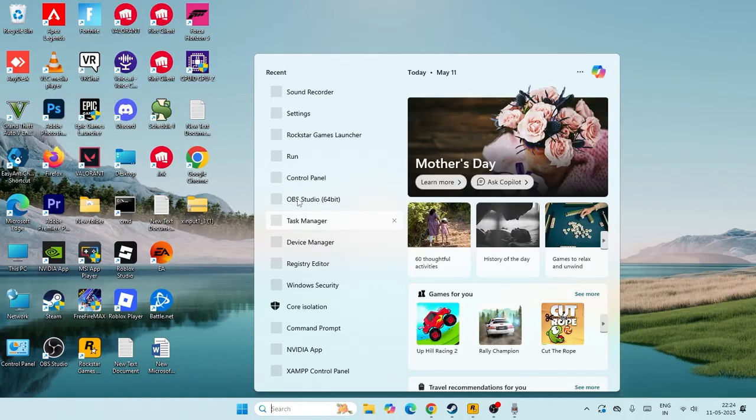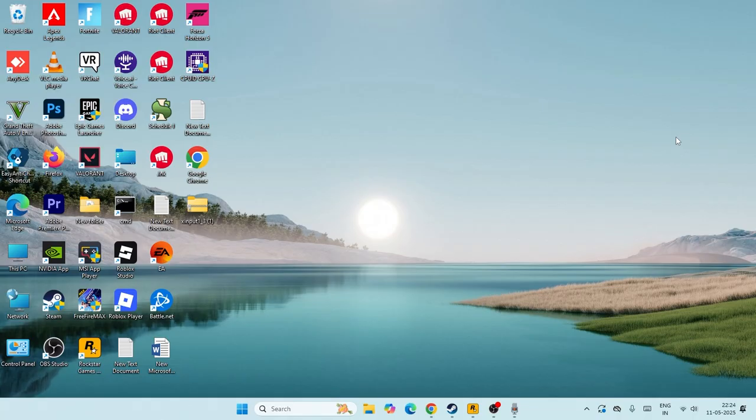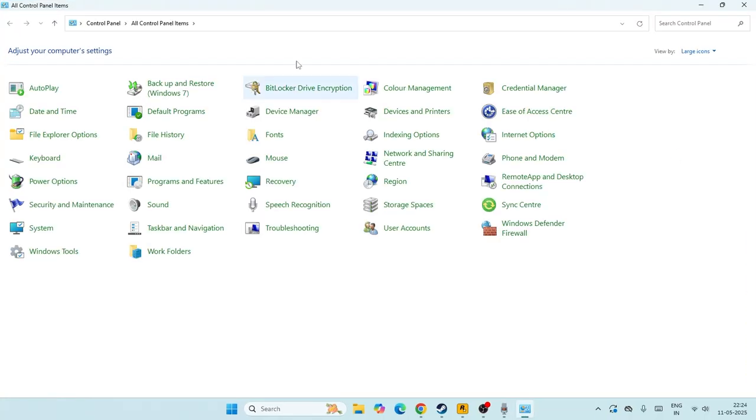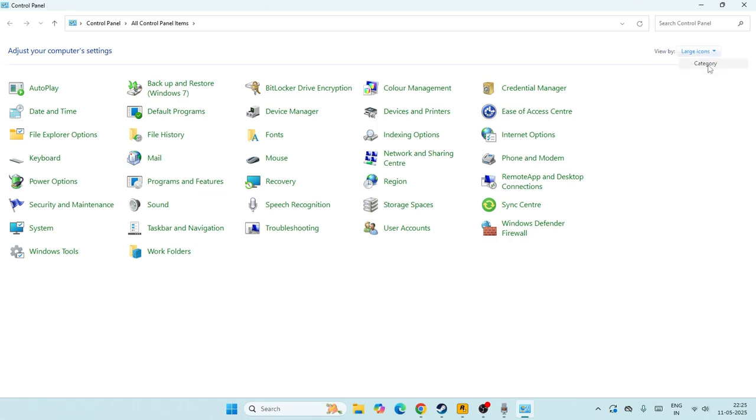The first one is we just need to go over here and search for the Control Panel. Right now from here we need to move to the further steps. In the Control Panel, if you're not having this particular option, make sure that you change this one to large icons. Sometimes this might be in the category, so you have to change from the category to the large icon.